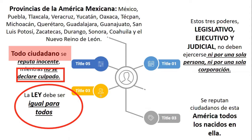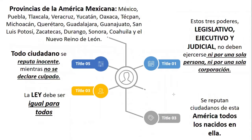Las provincias que conformaban la América Mexicana eran México, Puebla, Tlaxcala, Veracruz, Yucatán, Oaxaca, Tecpan, Michoacán, Querétaro, Guadalajara, Guanajuato, San Luis Potosí, Zacatecas, Durango, Coahuila y el Nuevo Reino de León. Esta constitución tuvo cierta aplicación en los territorios controlados por los insurgentes, pero con la captura de Morelos y su fusilamiento en San Cristóbal Ecatepec, prácticamente ya no existía esta fuerza del movimiento. Quedaron pequeñas rebeliones en lo que hoy es el Estado de Guerrero, encabezadas por Vicente Guerrero y don Guadalupe Victoria.